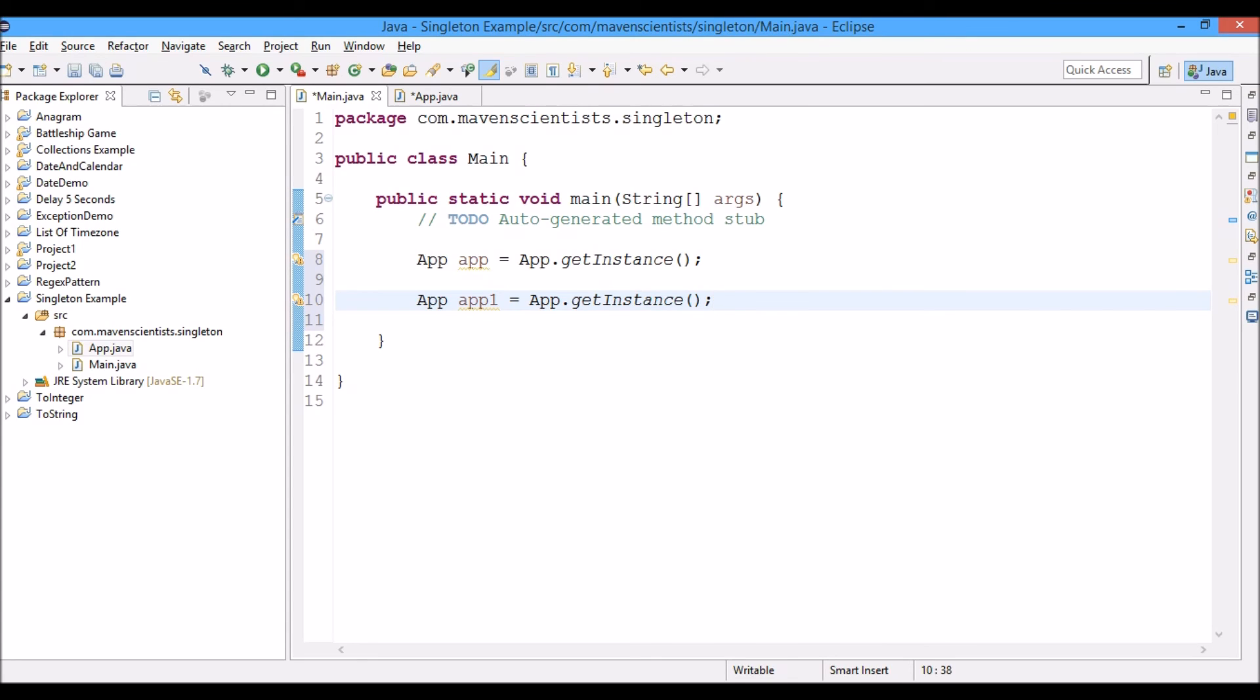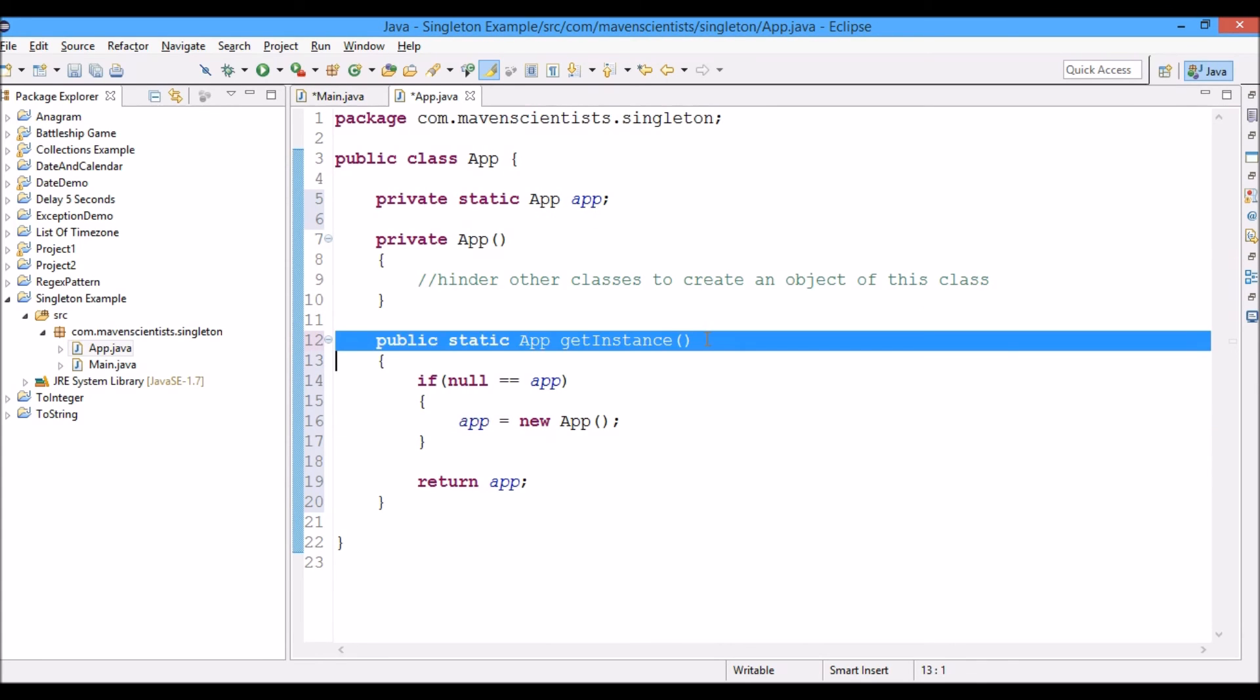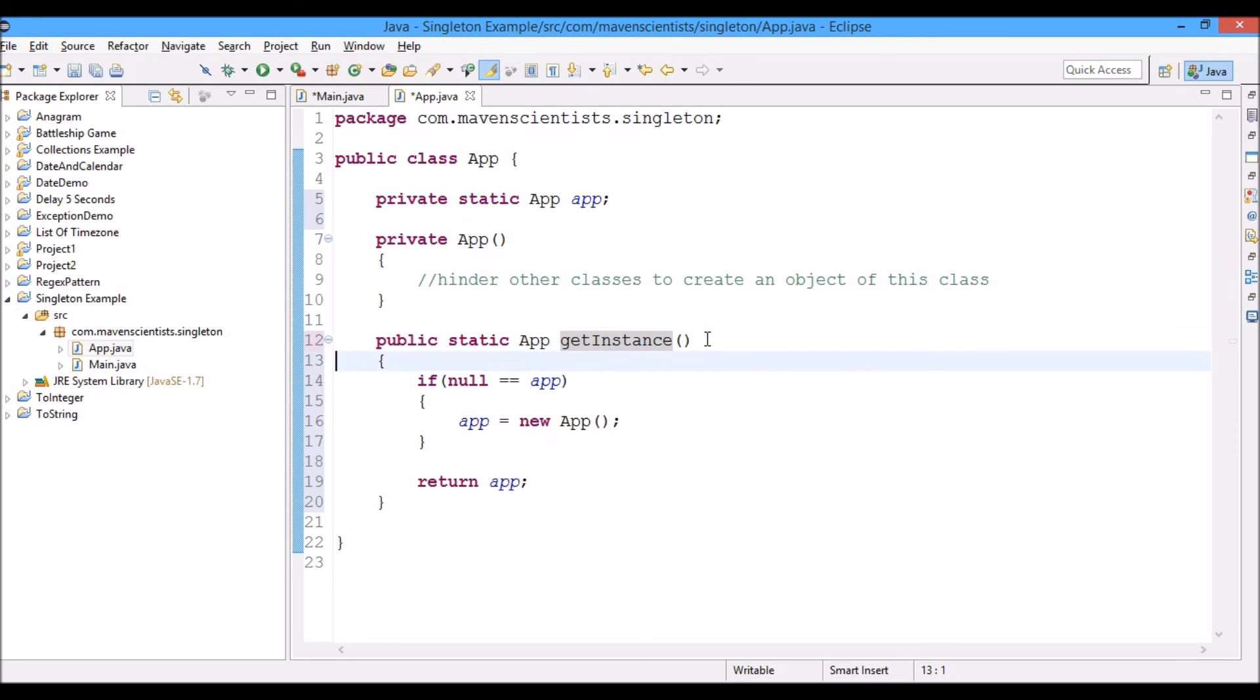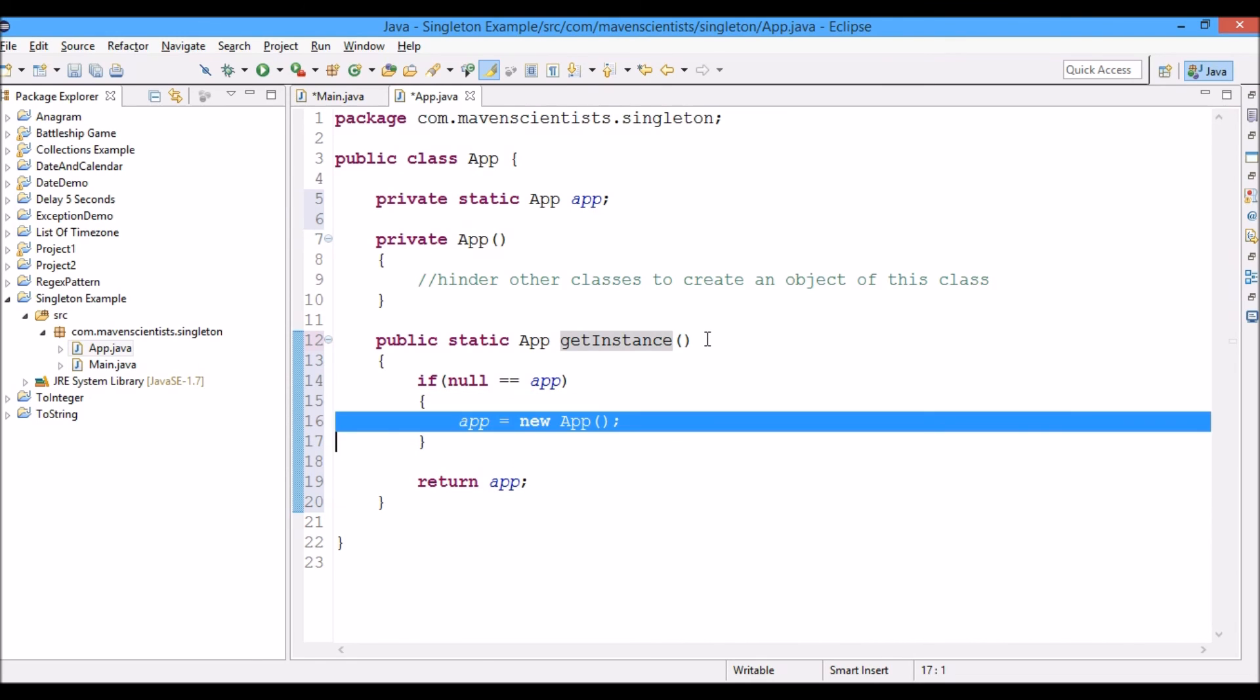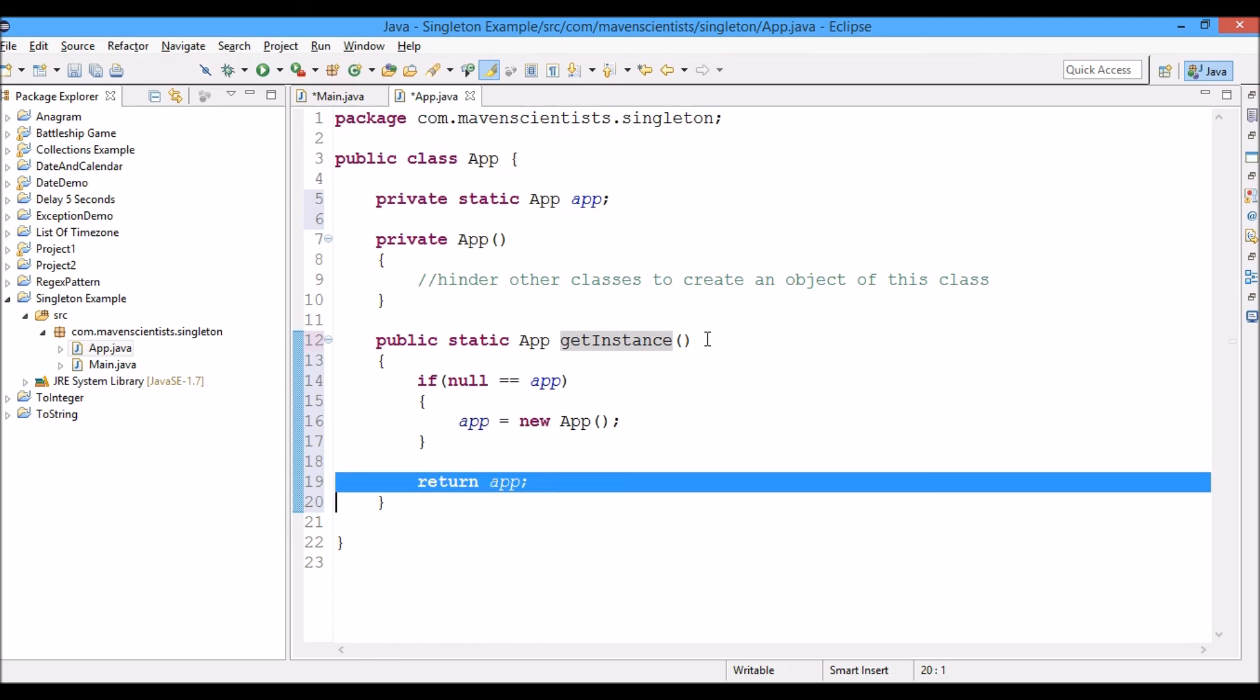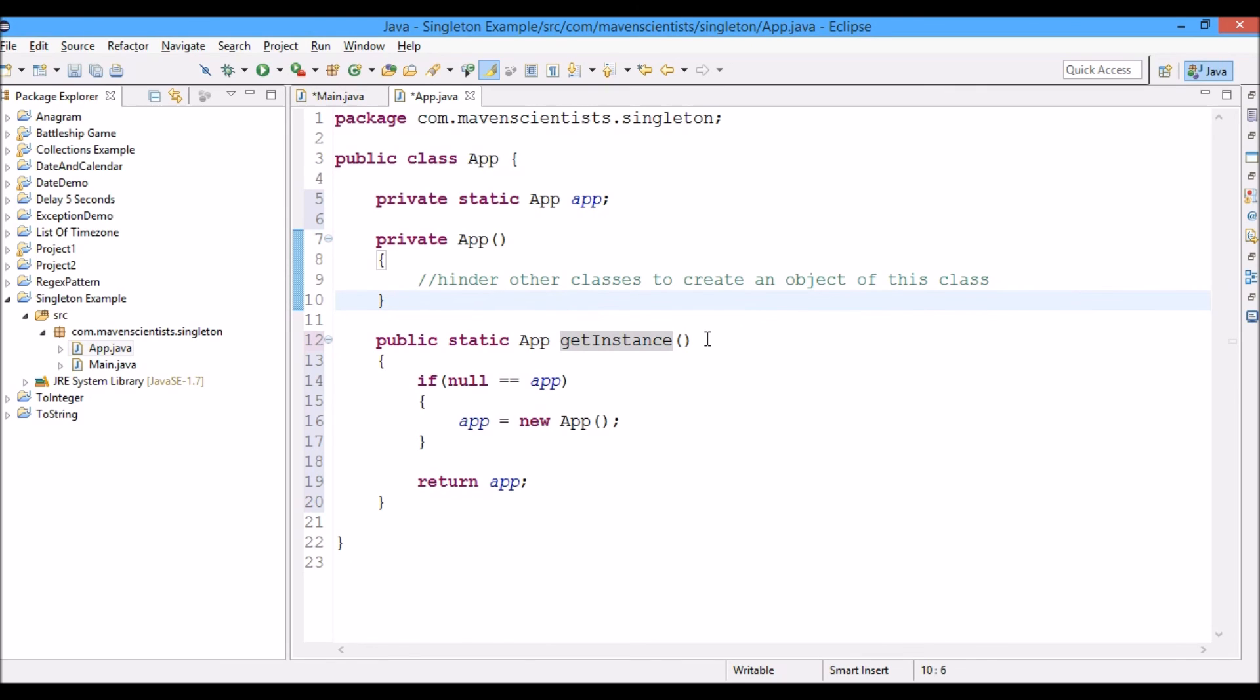So that's it for this video guys. Basically this is how you create a singleton class. Look here, this method getInstance will return the app class object. If it is null, then it would create a new one. If it is not null, it will return the same one. And you cannot call the constructor because it is private, so there will always be a single instance for this class which is App.